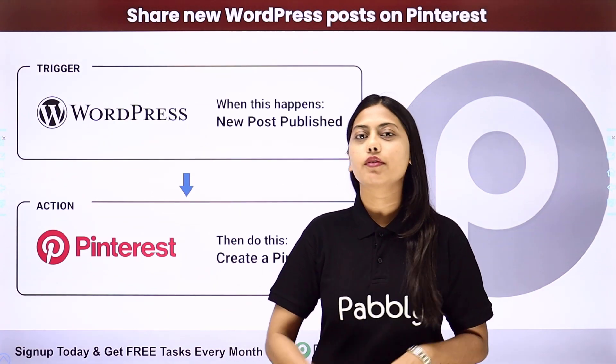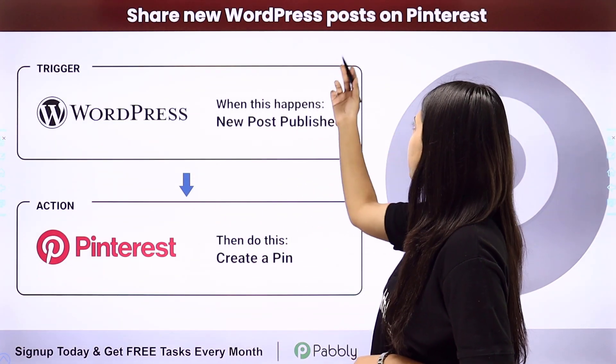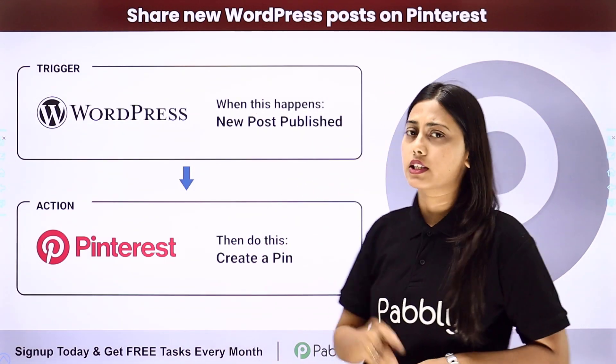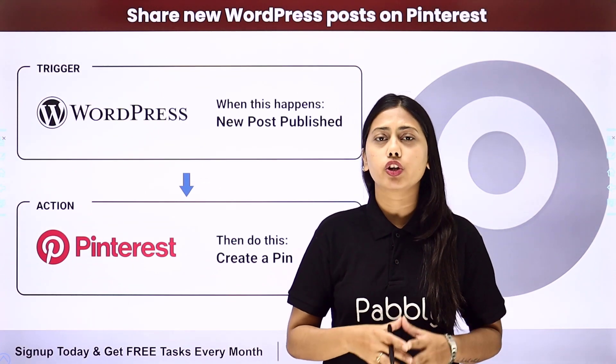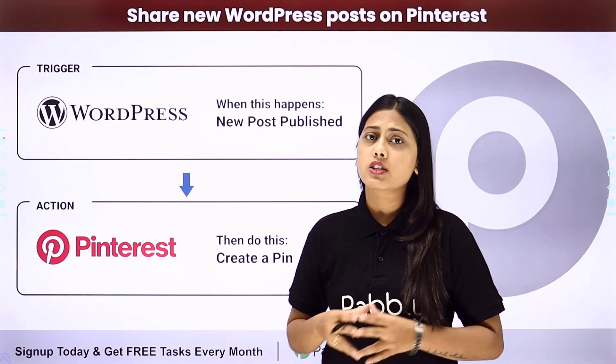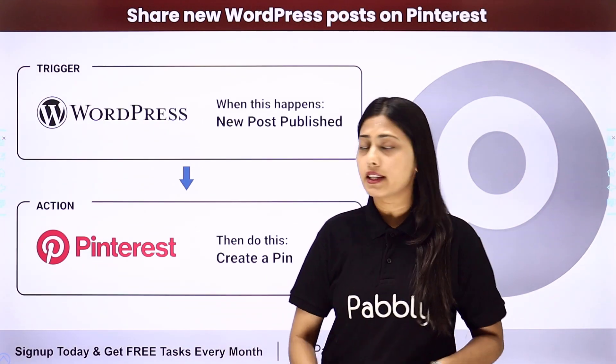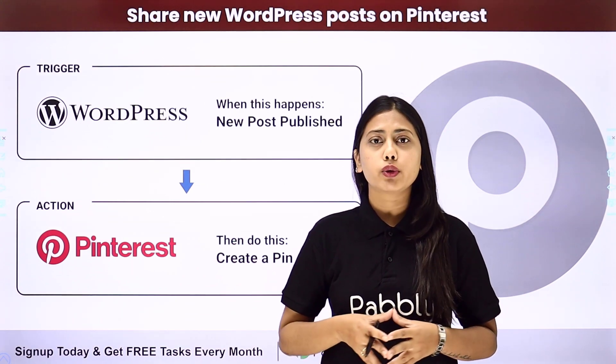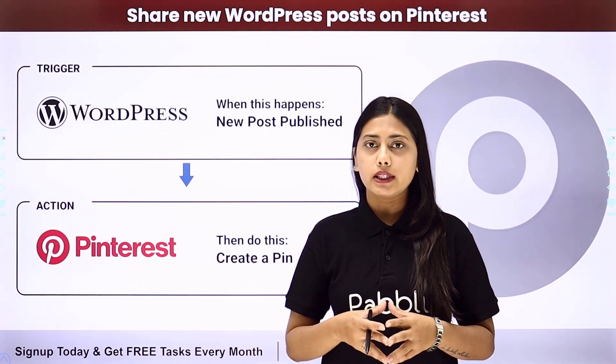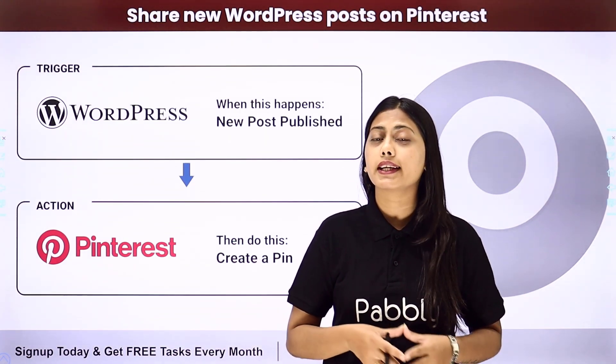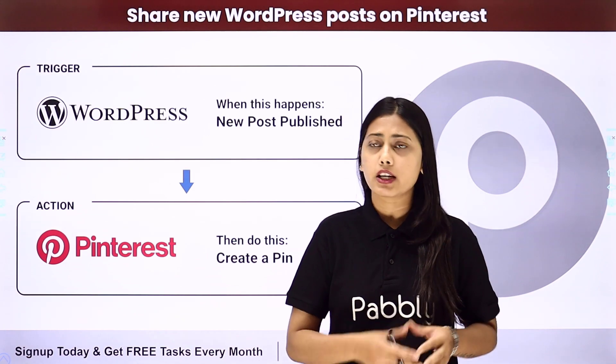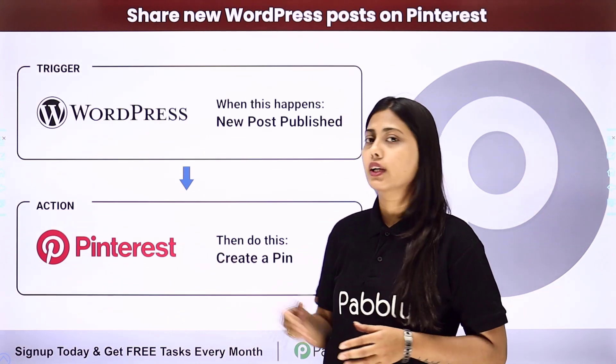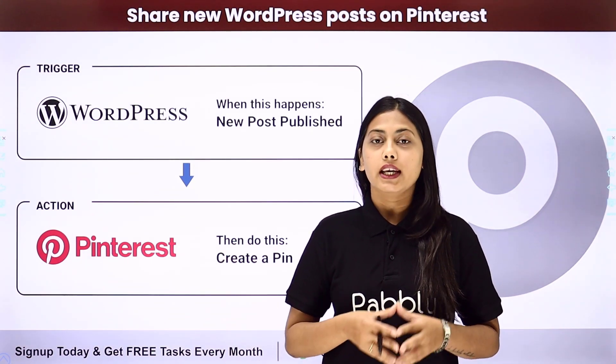Hello everyone, today we will learn how to share new WordPress posts on Pinterest. If you have created a post on your WordPress website and you want the same post to be created in Pinterest as well, you don't need to do that work manually over and over again because you can create an automation with the help of Pabbly Connect to do this work easily and in a simple way.